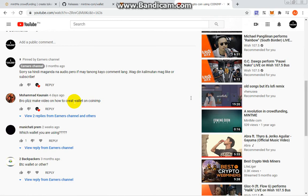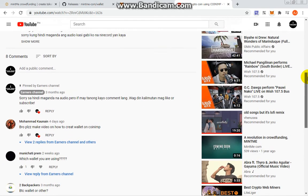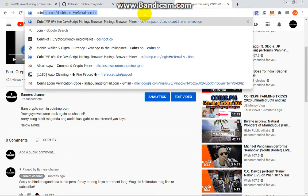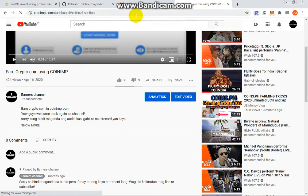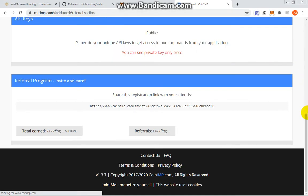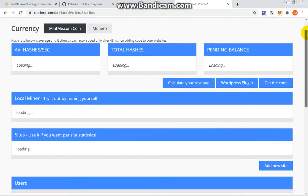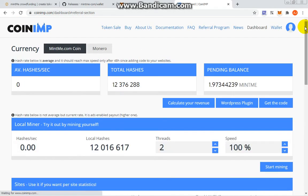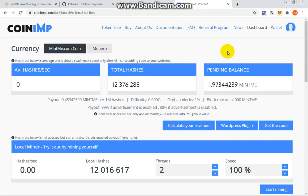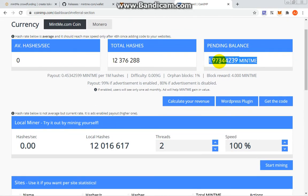Let's go to our menu first. If you haven't created your account, you can check out the link in the description. I put the link to the website. You can see here I got my pending balance on Coin Imp - 1.734429 MintMe.